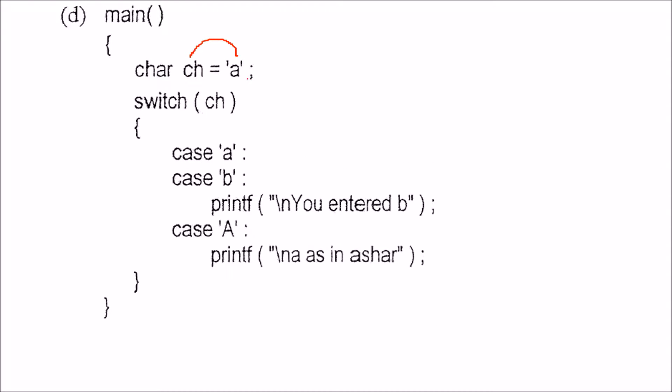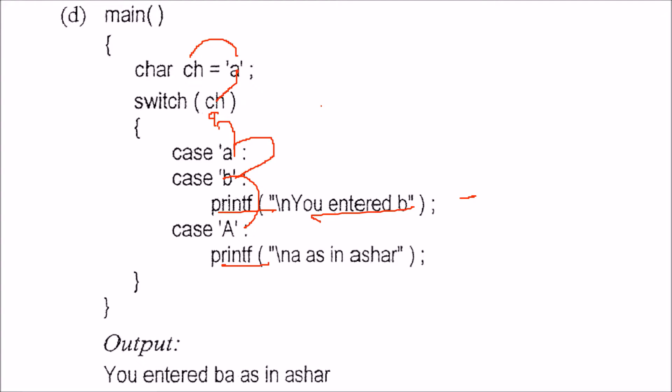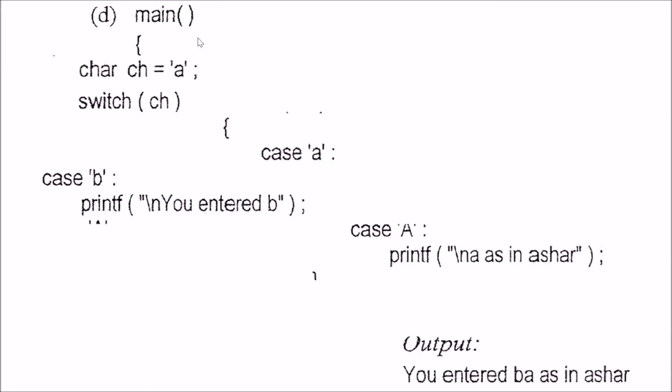Character is A. When you match this character, if it matches A, after that it will go to case B also because there is no break. So it will print 'You entered B' and then fall through to case A as well. Both of these print statements will be executed.